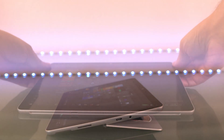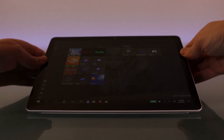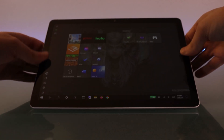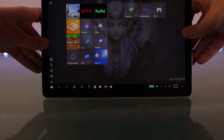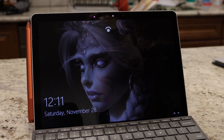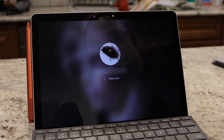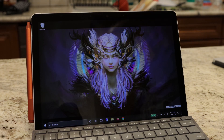You can also charge both Surface Gos via Power Delivery using the USB-C port, which is super convenient. The Surface Go also has Windows Hello facial recognition, which allows you to log in just by looking at the device.